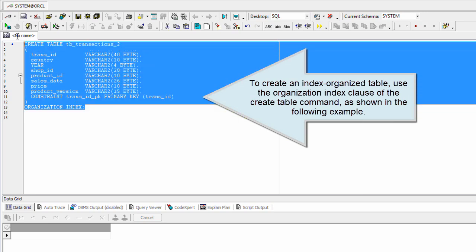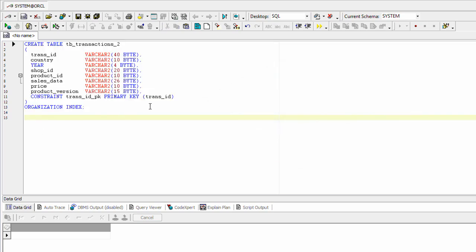To create an Index Organized Table, use the Organization Index clause of the create table command, as shown in the following example.